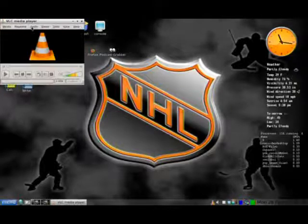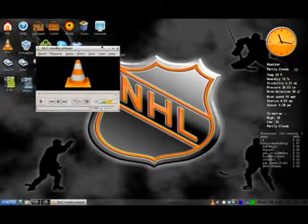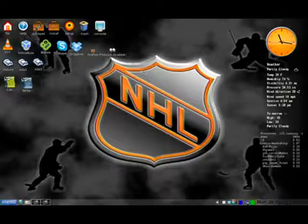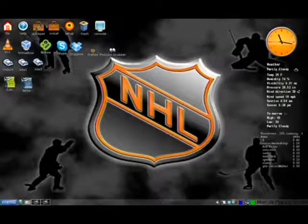And VLC, you open up, you see how fast that opened. That's the lightweight of the system of using Puppy Linux right there.